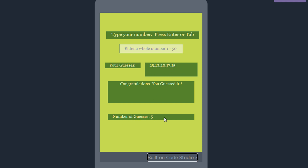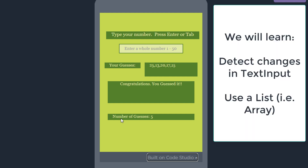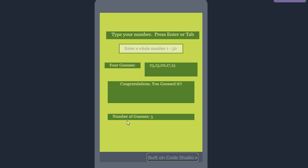And I can see all the numbers I guessed in order listed in this label. Down below in a final label near the bottom it says the number of guesses it took to guess the number. So that's our basic number guessing game. We're going to learn how to use a text input box that detects changes to the box, how to make a list also known as an array, and a few other cool things. So let's get started right away.